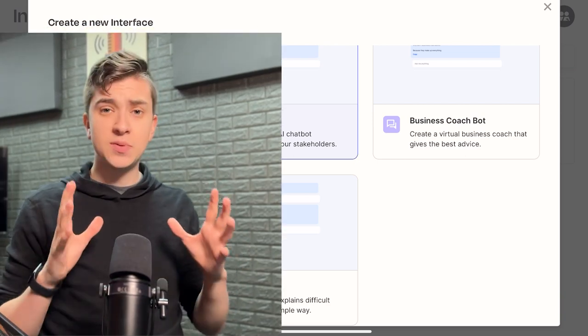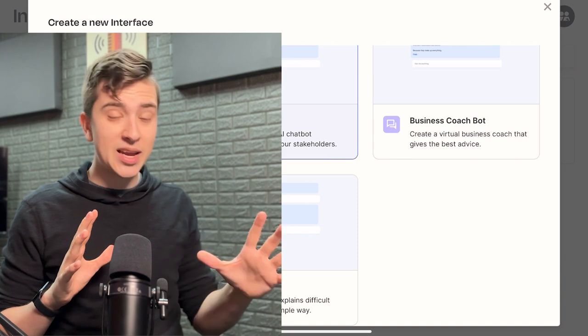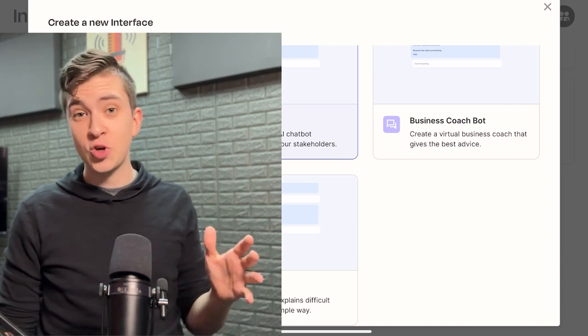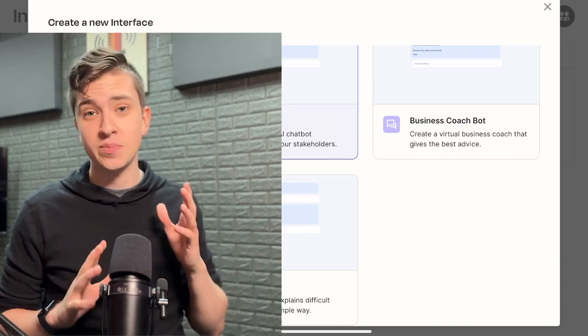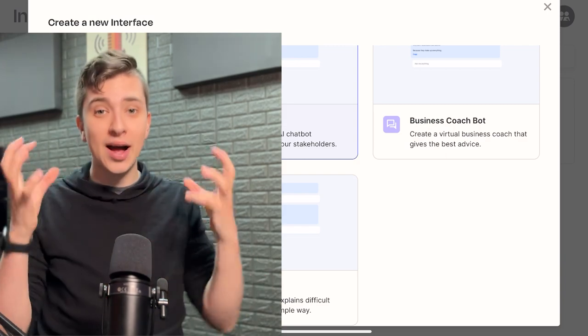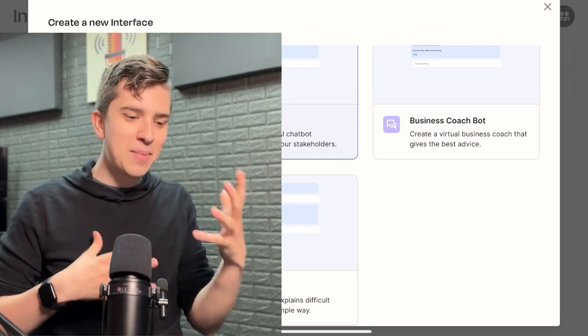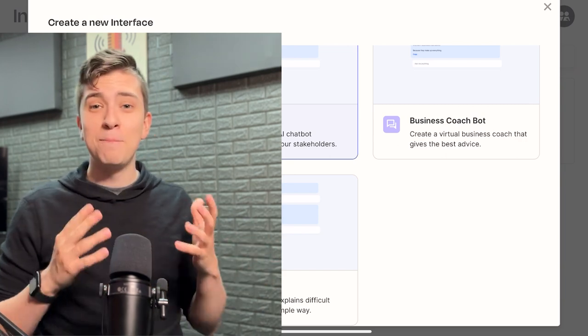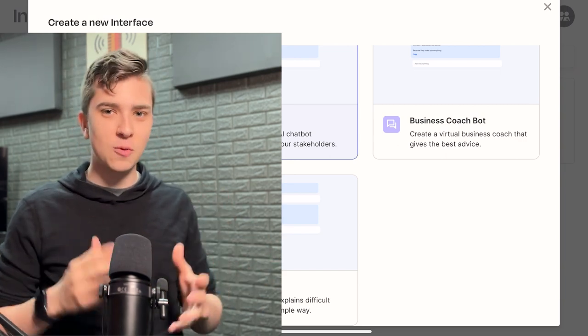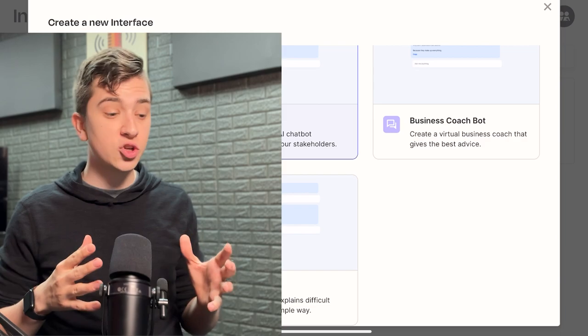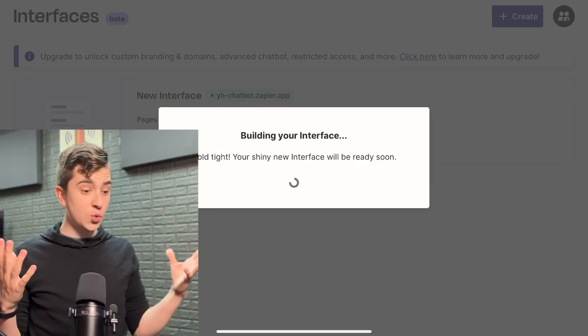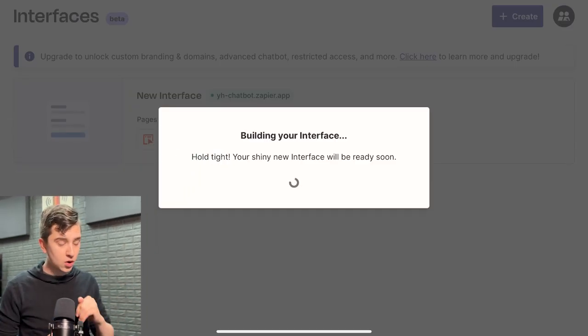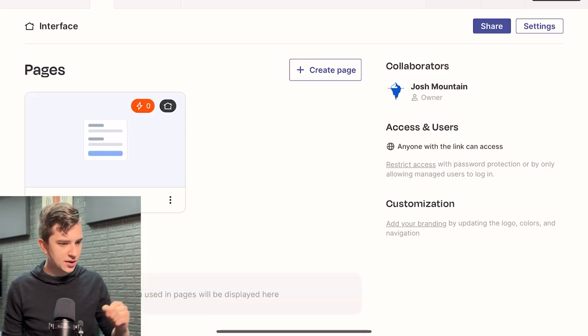Now, unless you already specifically know that you're going to either want the explain bot or the business coach bot, I always recommend going with Zapchat because it allows the most flexibility and customization for building literally your custom chatbot. Although it might be useful to use business coach bot or explain bot, more often than not, you're going to get the most out of your money and really get the most customization if you choose Zapchat. So we hit that and it says building your interface and boom, we're already good.